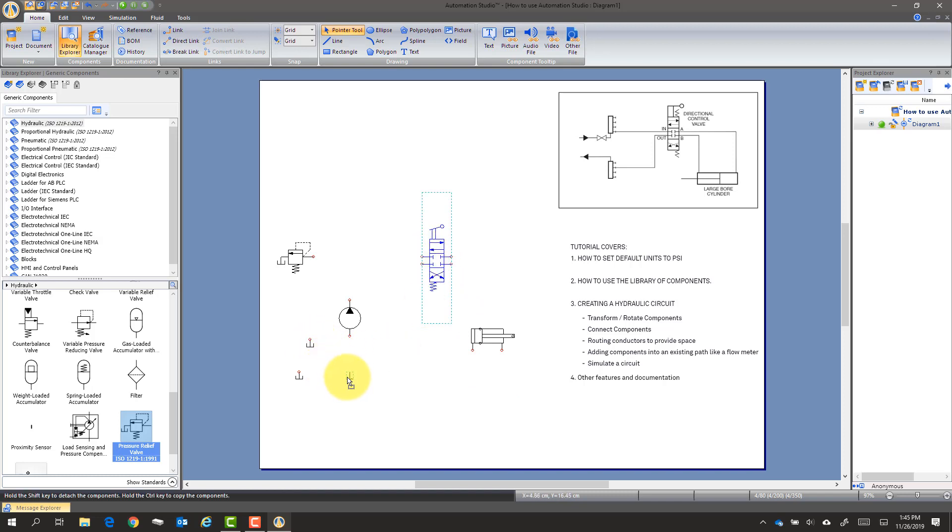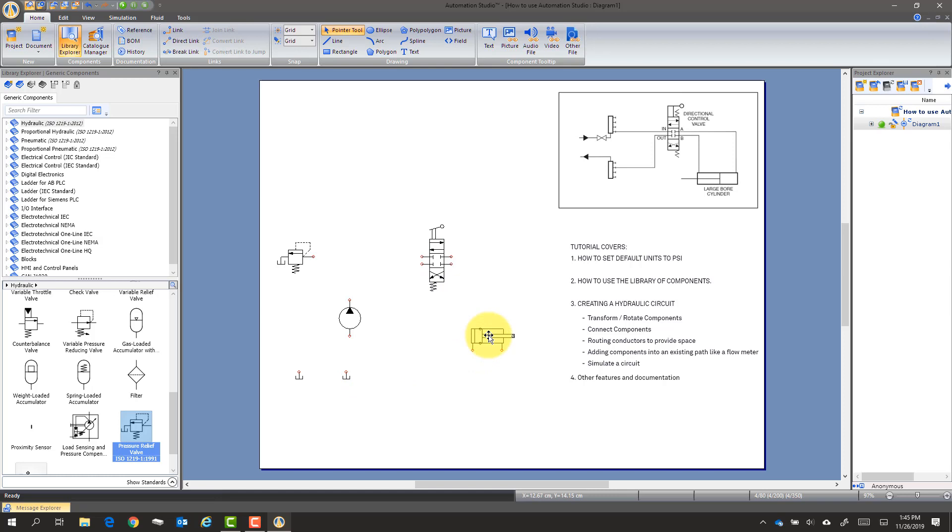Now, I can put this here. It'll kind of self-align. And to connect something, we'll show that in a moment. And we'll say, well, if we want to match the picture, we need to transform this around.